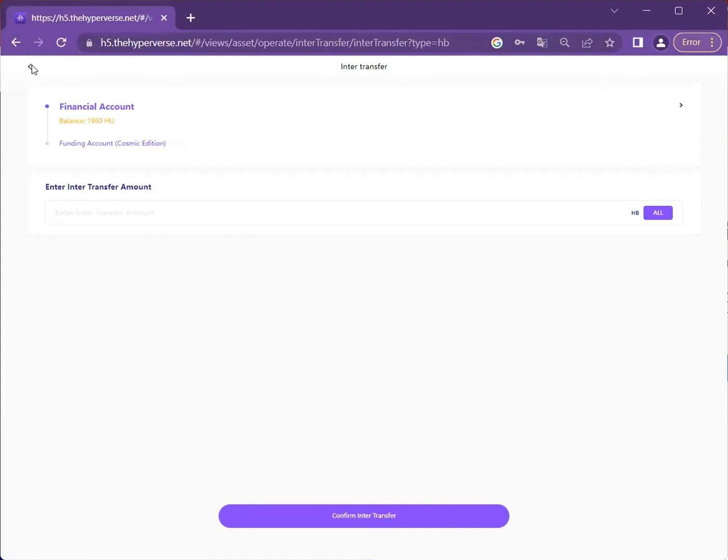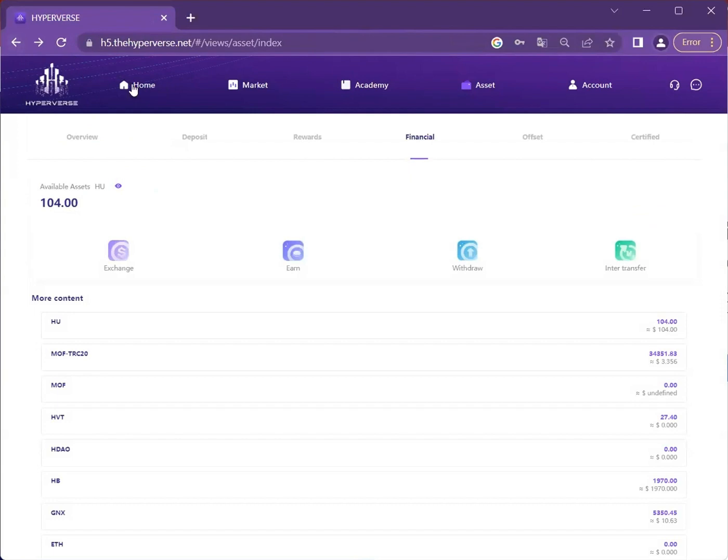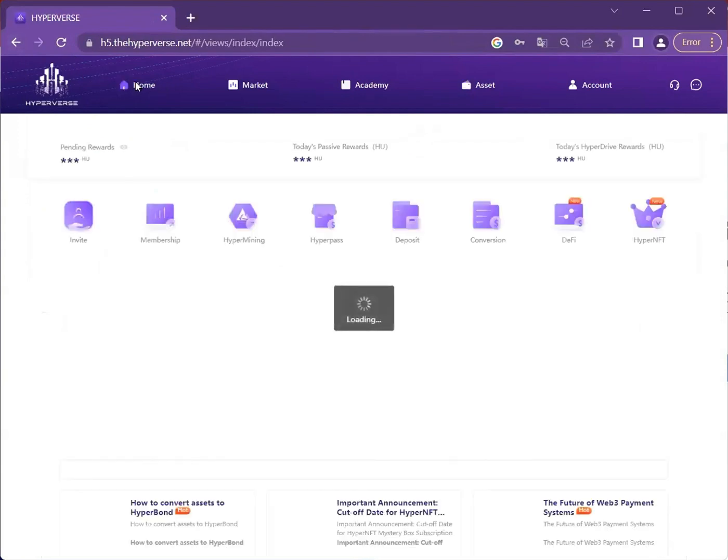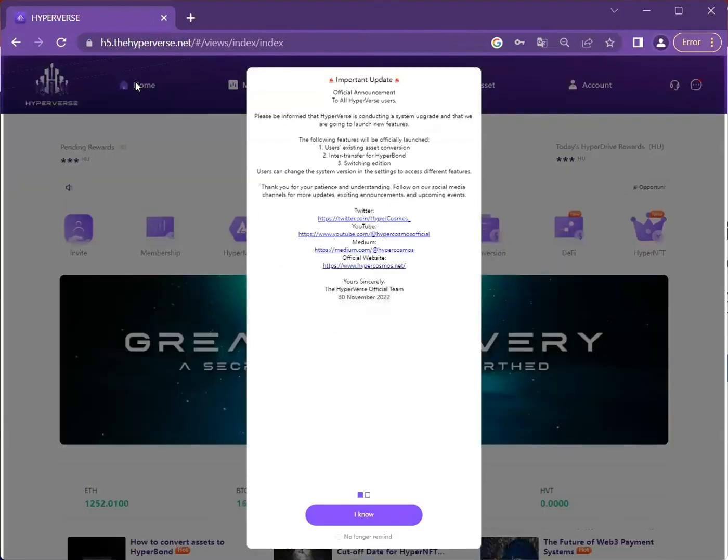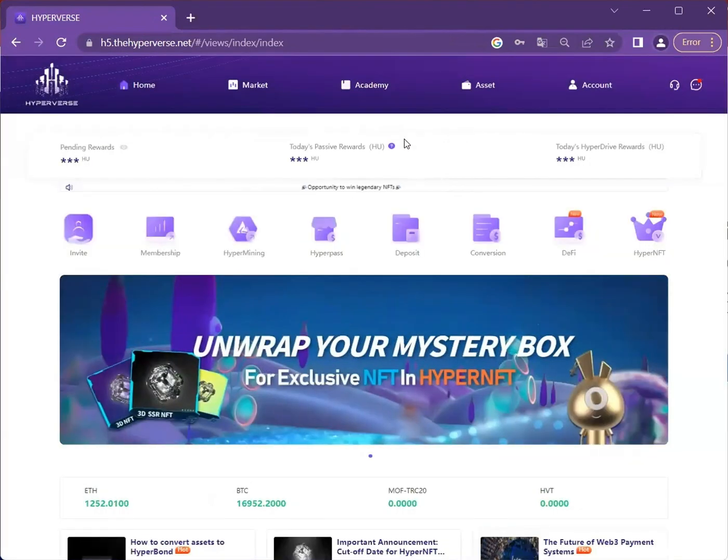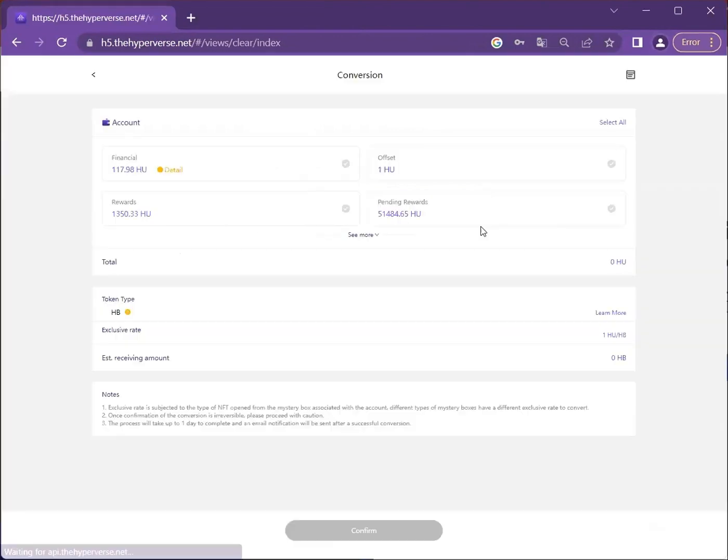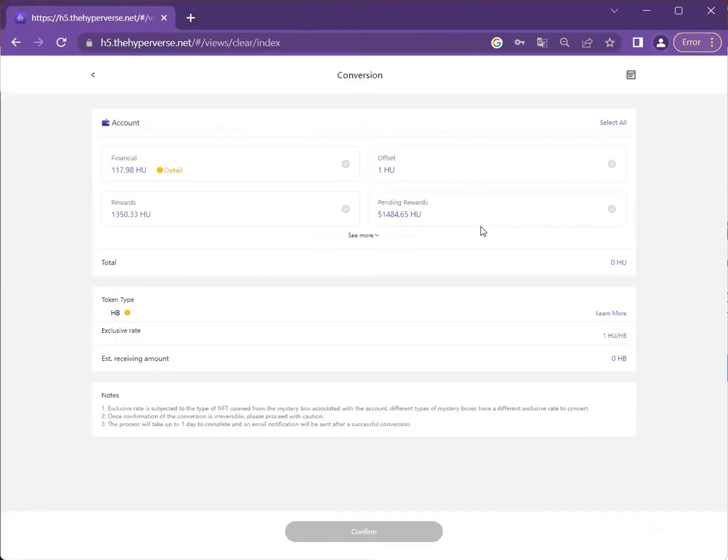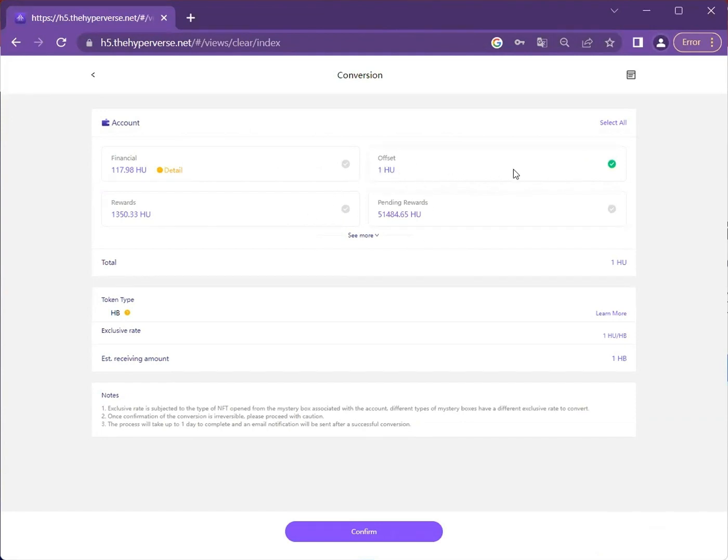Now we will share how to convert assets to HyperBond. Go to the conversion icon and click on the account that you wish to convert to HyperBond. Let's say I'll just choose from my offset account.